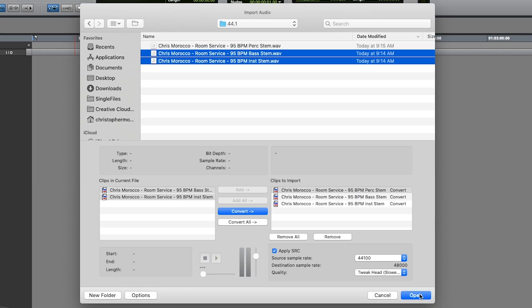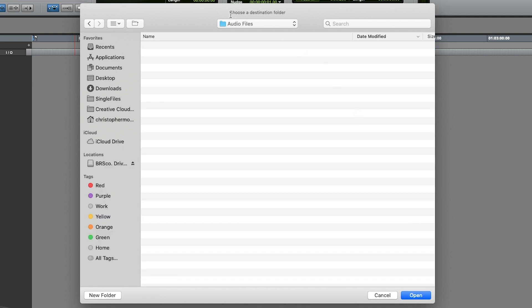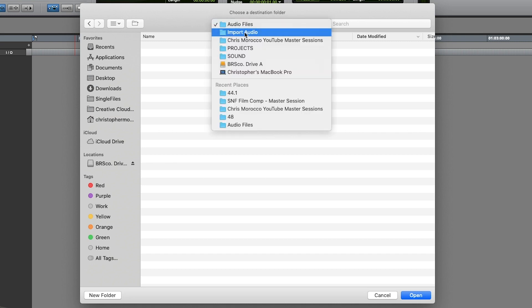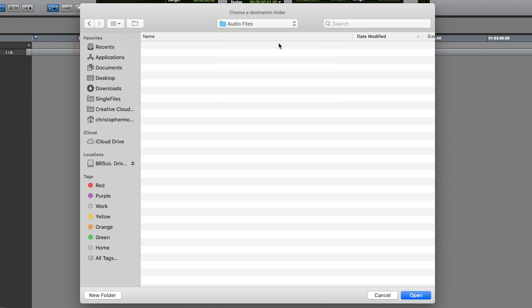After that, all I have to do is hit Open, and this is very important — you really want to make sure that the destination folder is your audio files folder of your particular project. So we're talking about the Import Audio session that I'm in. It will automatically always default to this folder, so you don't have to think too hard about it, but just make sure you look up and verify that's true.